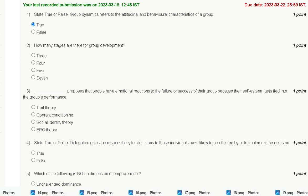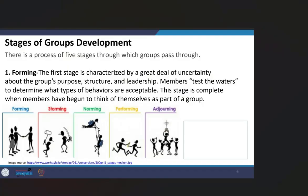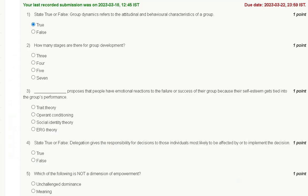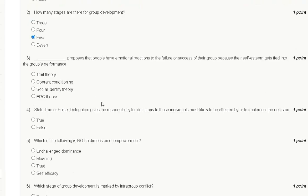The stages of group development are forming, storming, norming, performing, and adjourning — that means five stages. So the correct answer for question number two is option C: five.